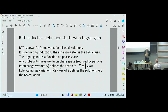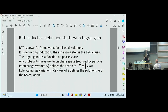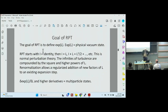It's defined inductively, and the induction starts with the Lagrangian, or perhaps you could say the identity operator. It is valid for all weak solutions. The Lagrangian is a function on phase space. Any probability measure on phase space, reduced by particle interchange symmetry if we have no mixing, defines the action as an integral of the Lagrangian. An Euler-Lagrange variation defines solutions of the Navier-Stokes equation. The goal of renormalized perturbation theory is to define the exponential of the Lagrangian — that is the physical vacuum state — and constructing the physical vacuum state has always been a huge challenge, and that will be solved within this talk.